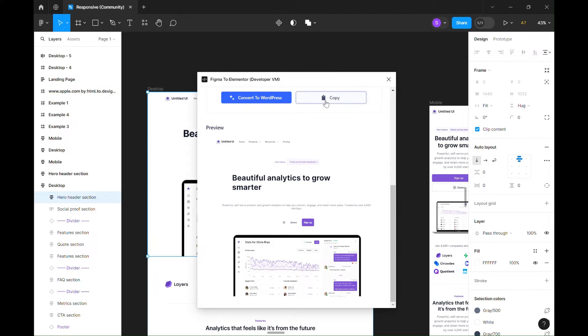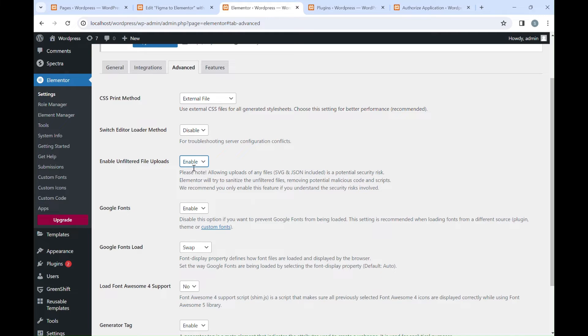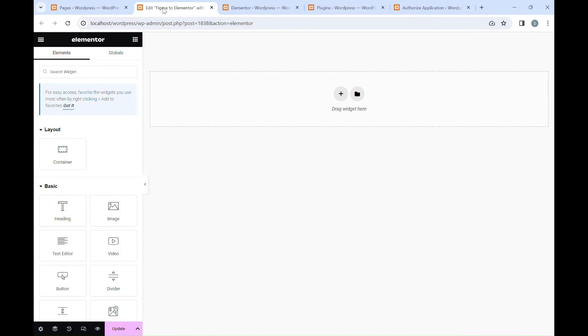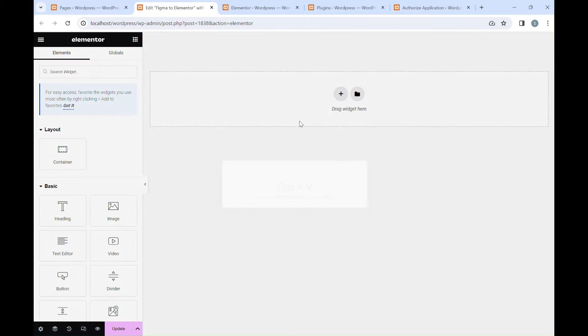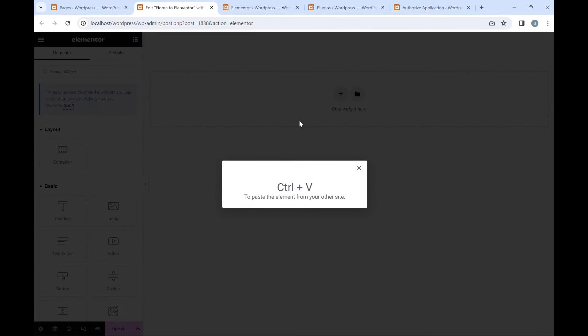Press the Copy button to copy our widget's data and go to Elementor Editor. Right-click, select Paste from Other Site, then Ctrl V or Command V to paste the data.